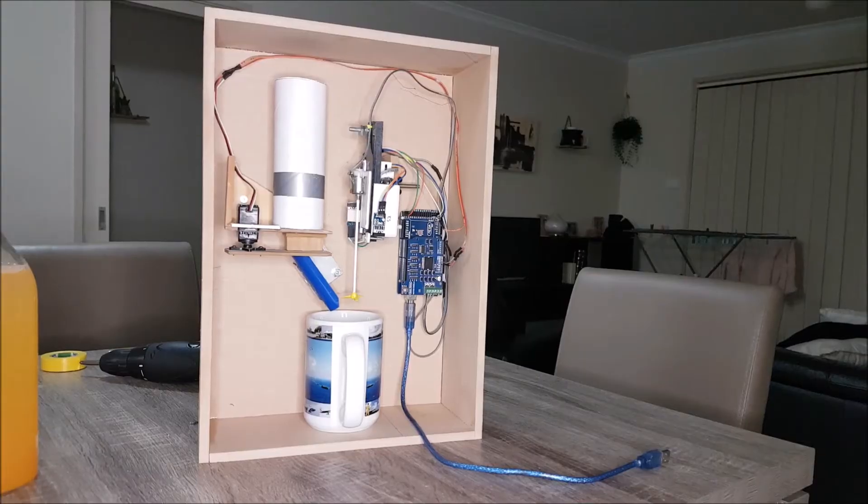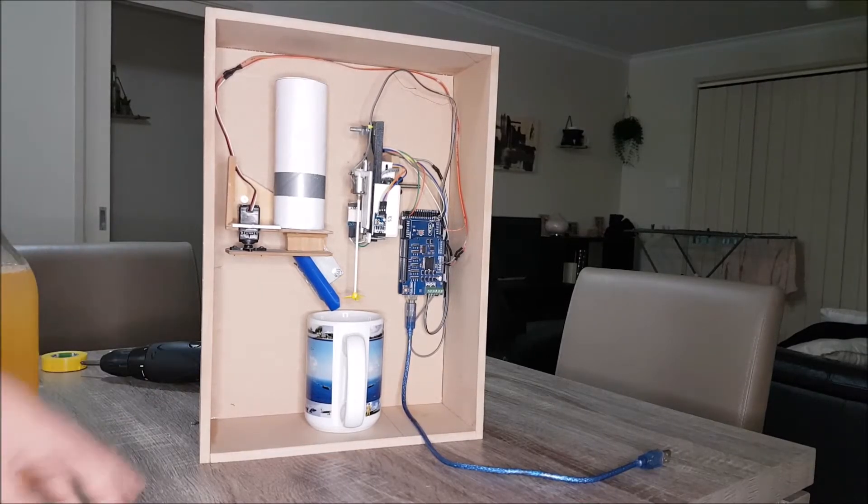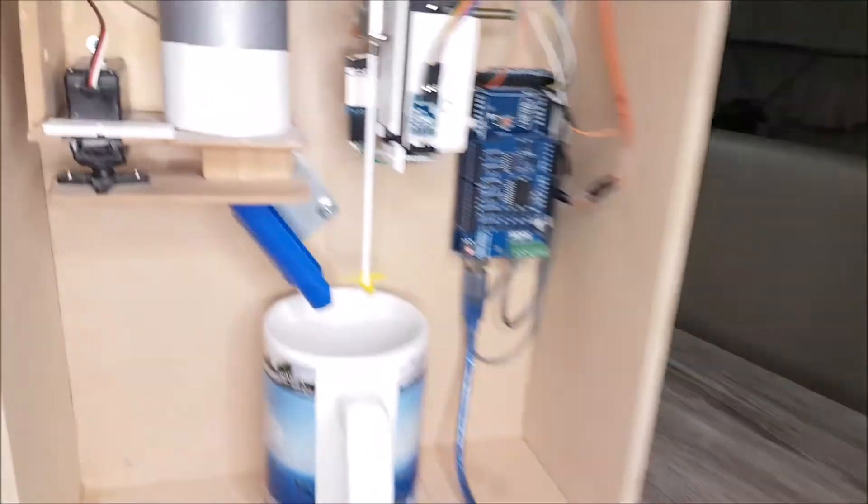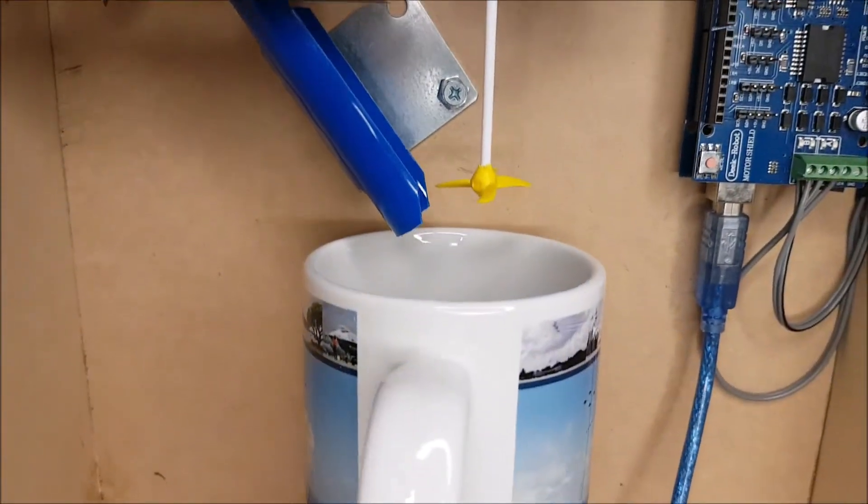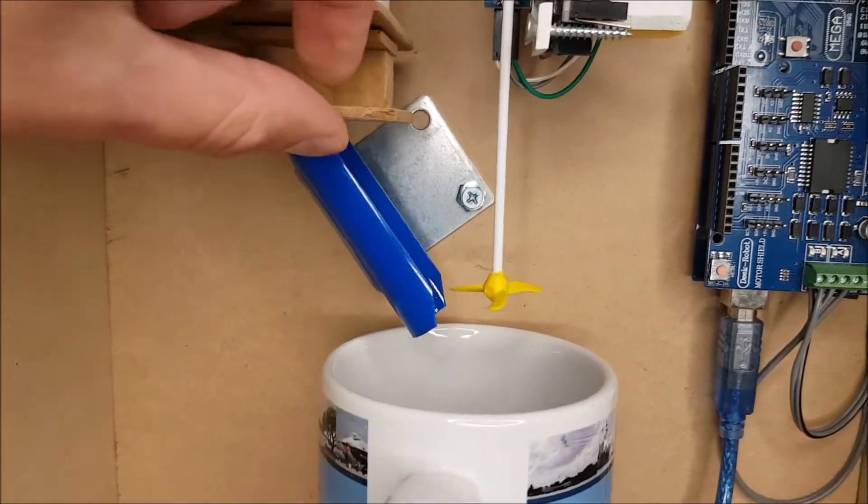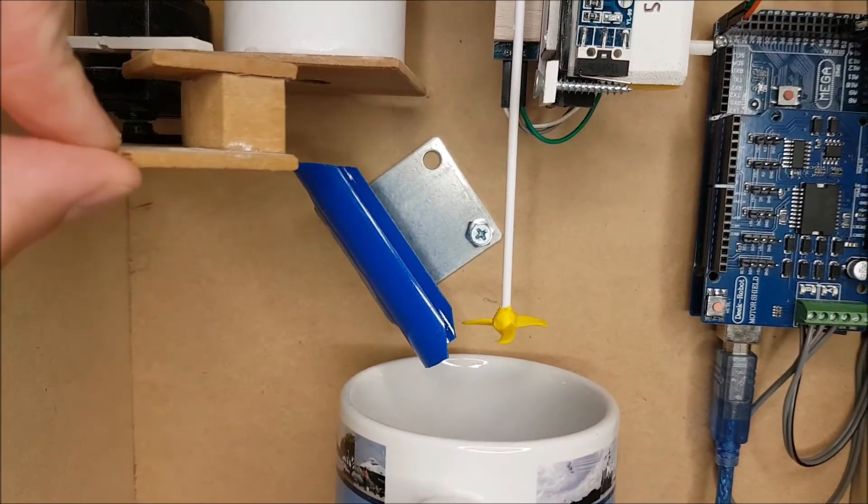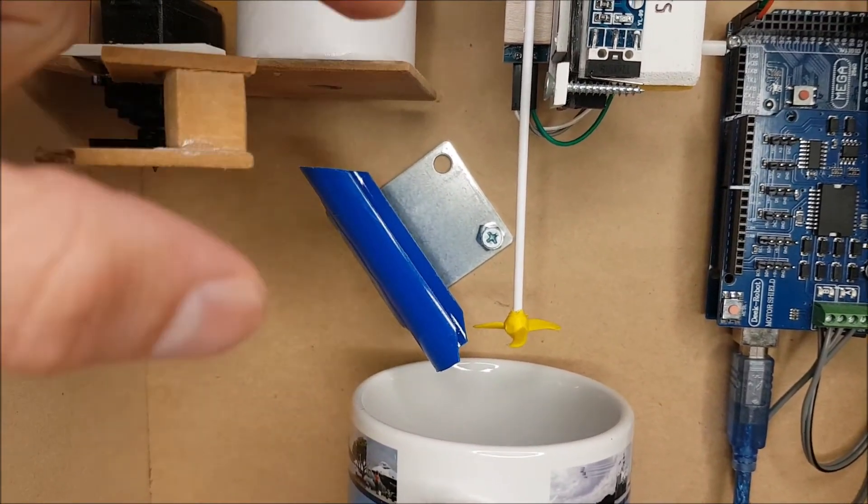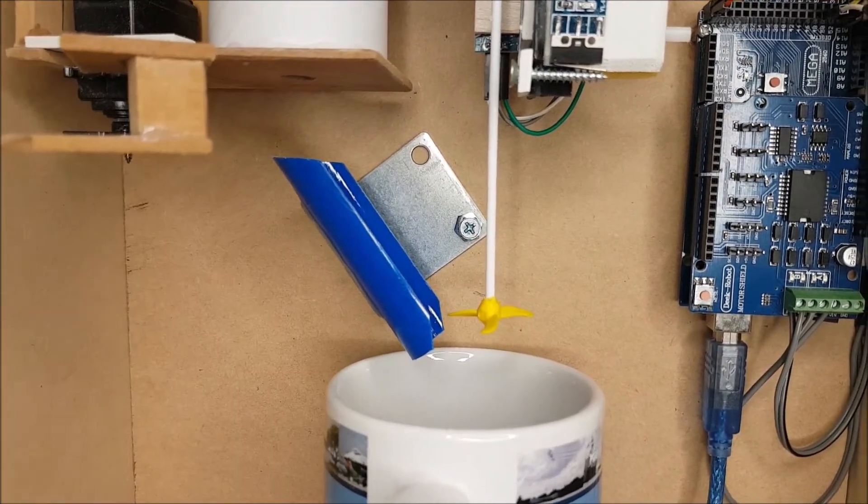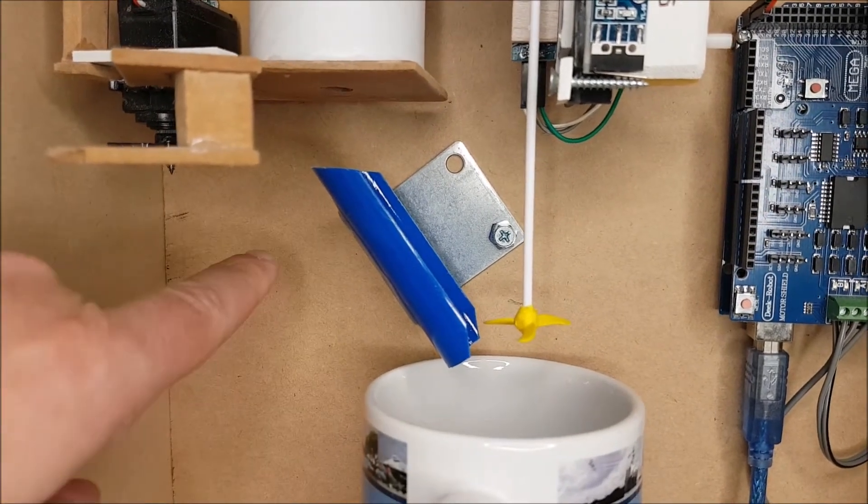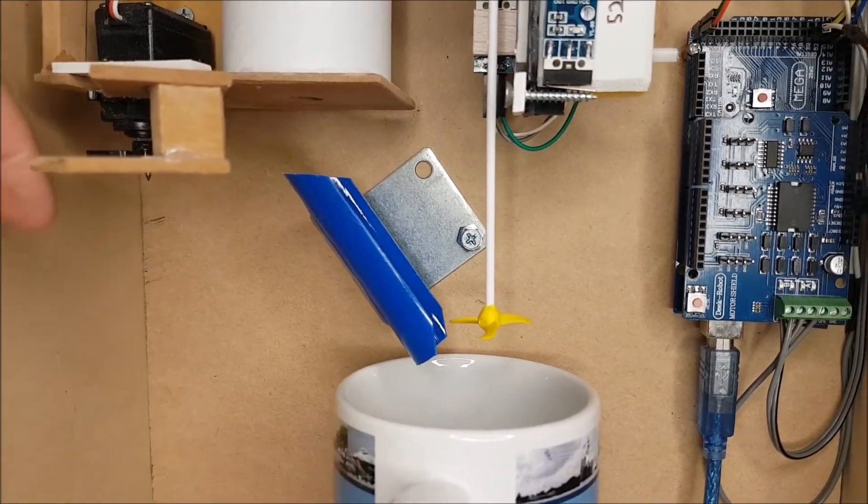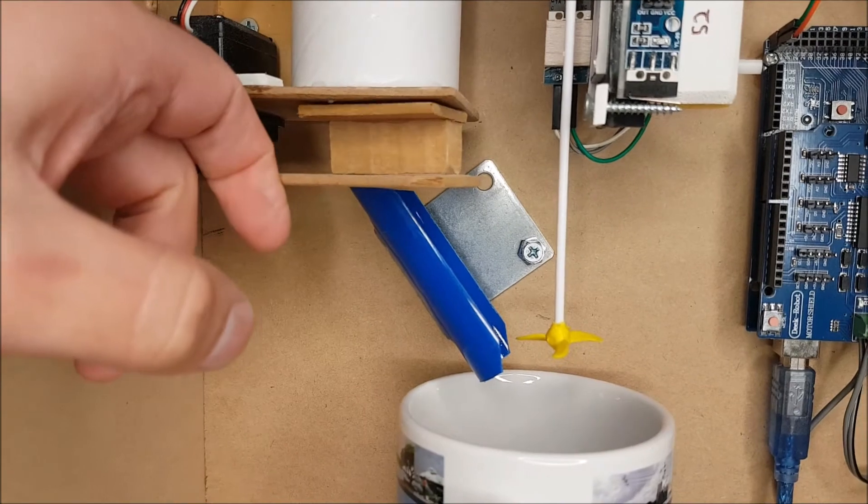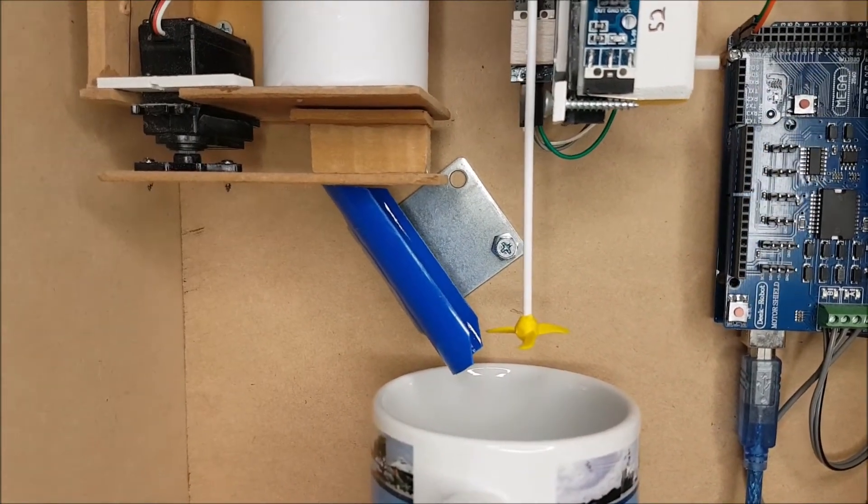Alright, so now we have this little slide here and that's going to direct the sugar from the exit hole down the side into the mug. I think it's food safe. We'll see.